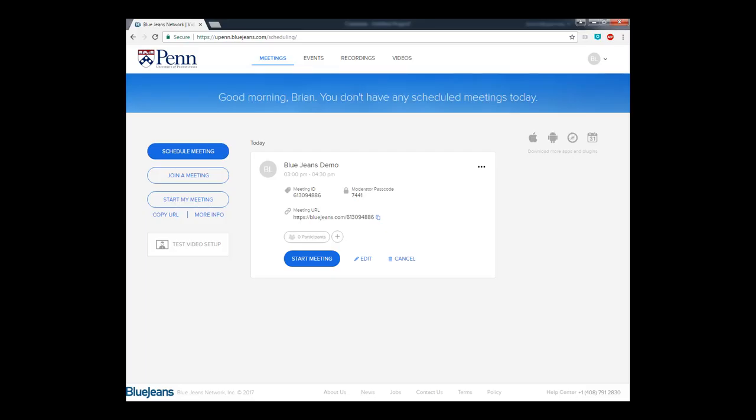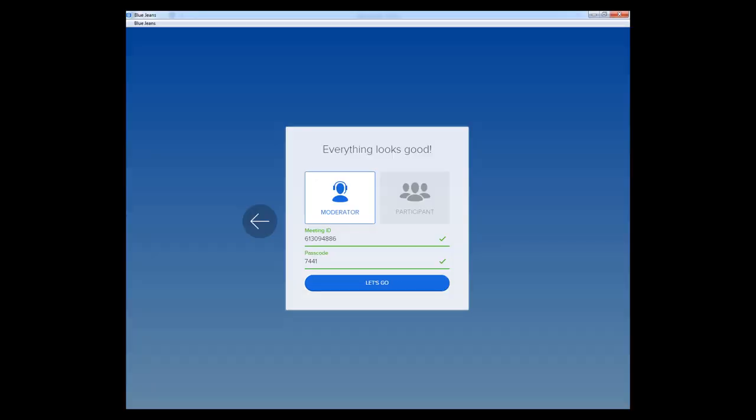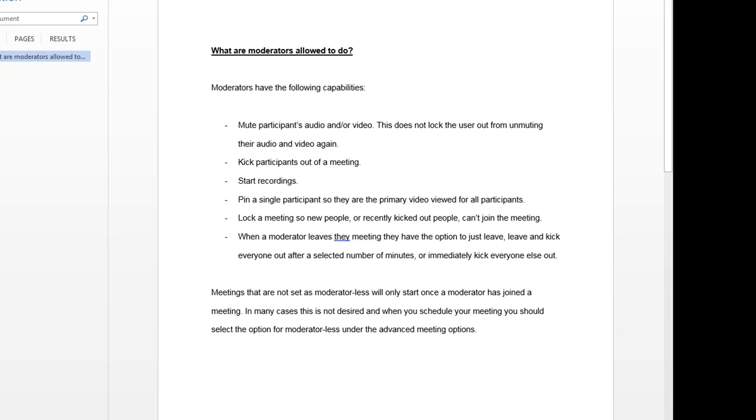To join a meeting, click on the second option and enter your meeting ID. If you wish to be the moderator of that meeting, you'll have to enter a meeting ID and a moderator passcode. The moderator has more capabilities than participants.